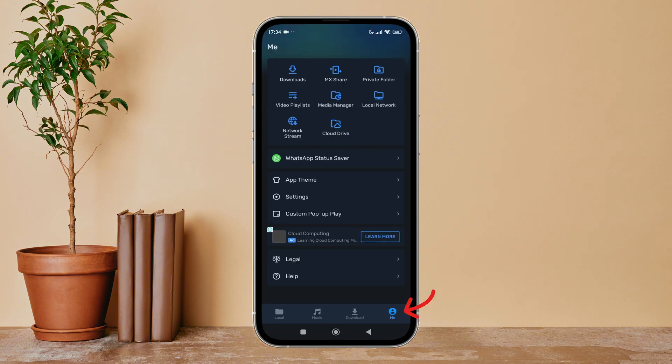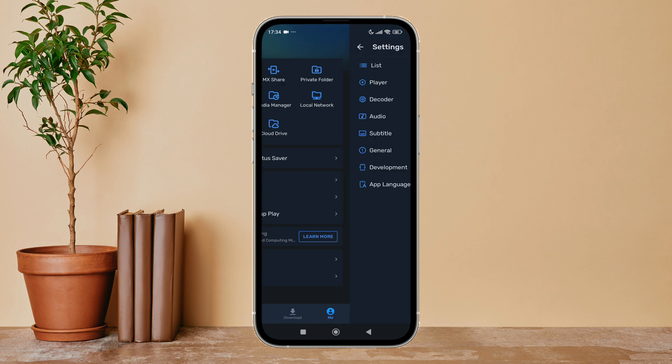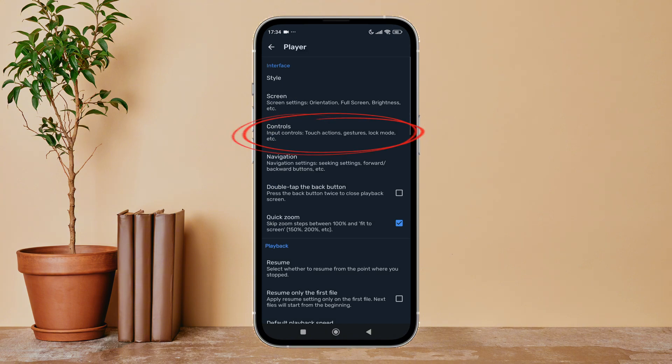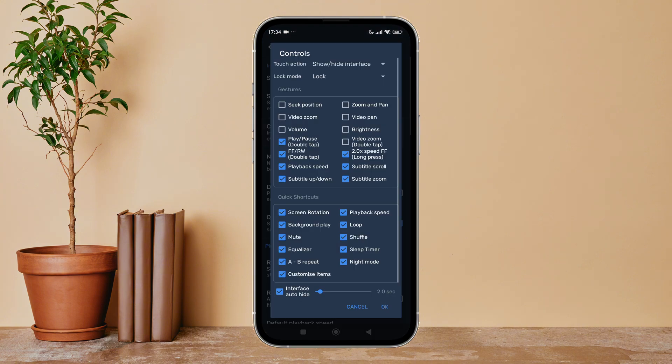Next, tap on Settings. After that, tap on Player, then tap on Controls. After that, you can see the option of Brightness. Tick on it by tapping on it.